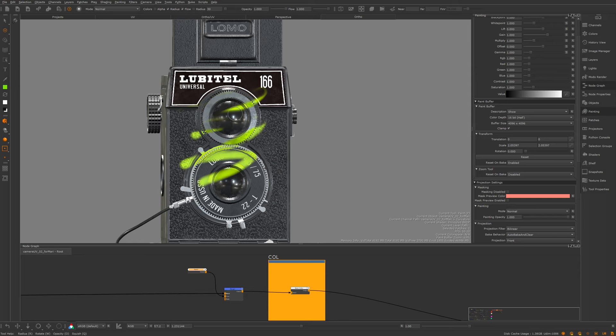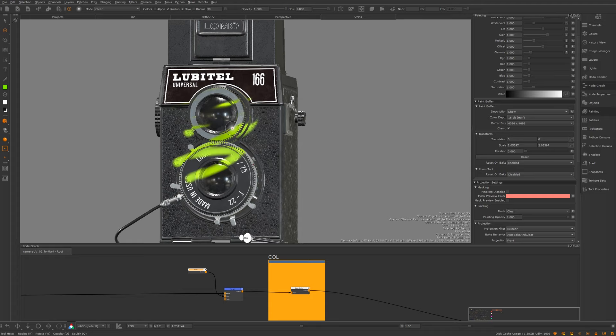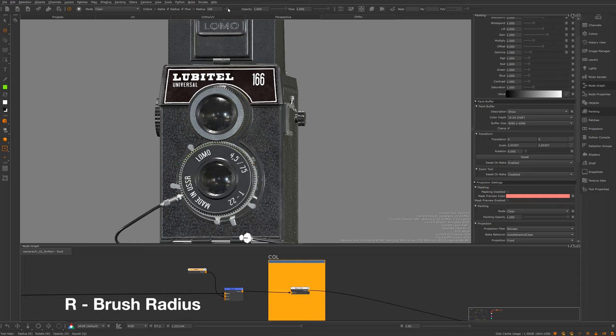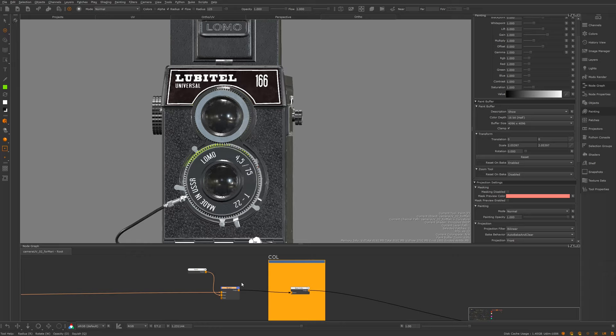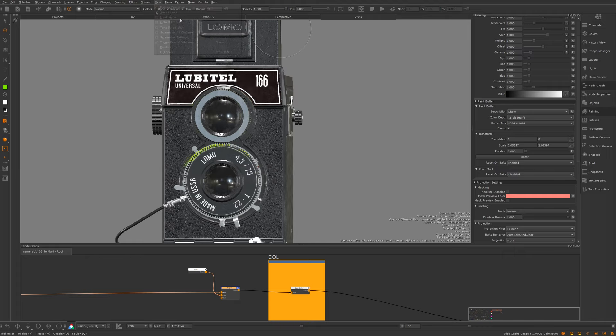I'm switching back to normal mode. This is one thing to watch - if you're ever trying to paint on your mesh and it's not working, this is often why: you've left it in clear mode. That happens to me all the time. As for other blend modes, the only ones I really use are normal and clear. Any other blending I want to do I can do inside my merge nodes in the node graph. I don't like to confuse myself by using other modes.